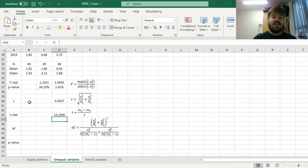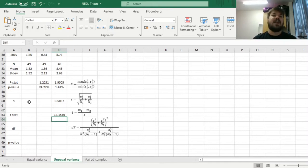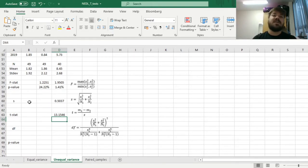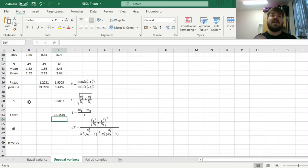and we get 13.15, which is a very high t-stat. Again, the rule of thumb is that if the t-stat is higher than 2, in terms of magnitude, the effect can be considered statistically significant.